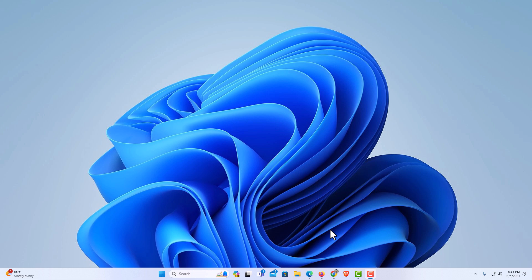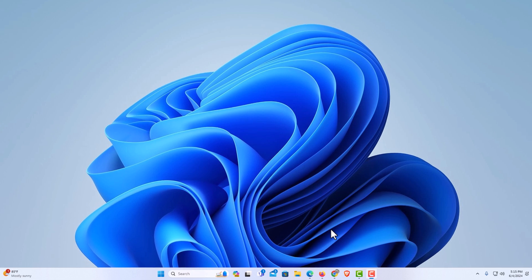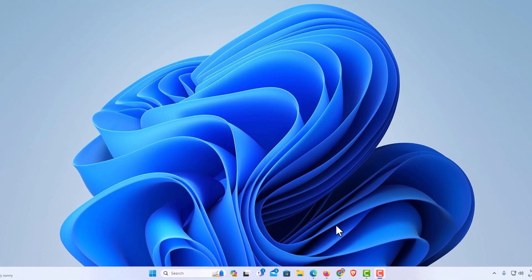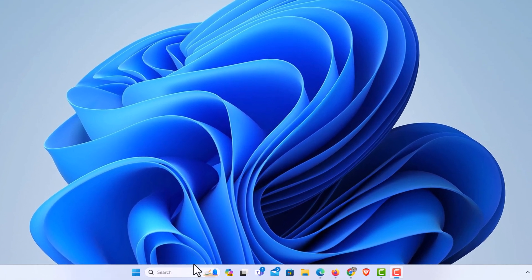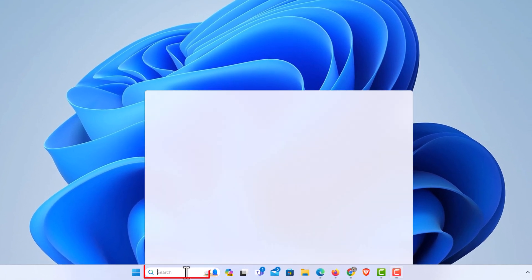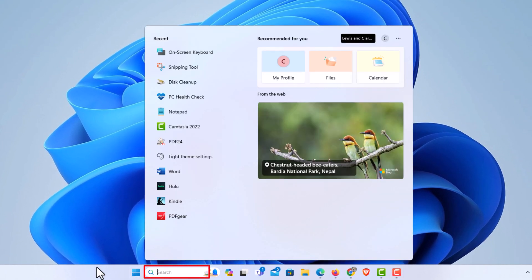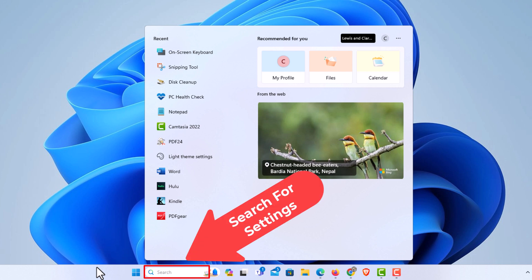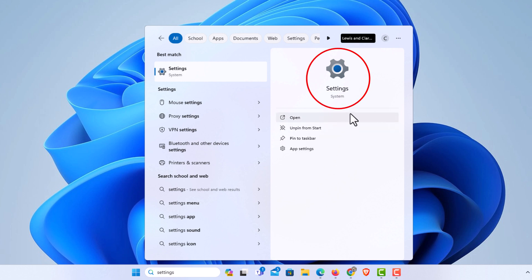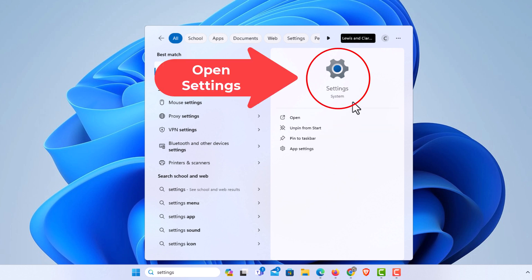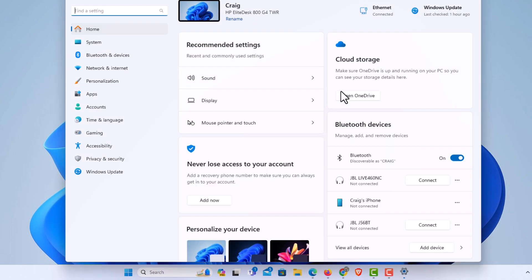First thing you might want to do is make sure you have the clipboard history enabled. The way to do that, I'm going to go down to the little search bar at the bottom and type in settings. I'm going to click right up here on settings, then in the pane off to the left-hand side.